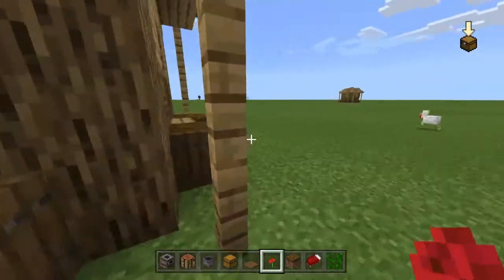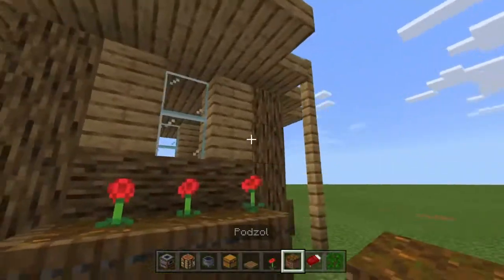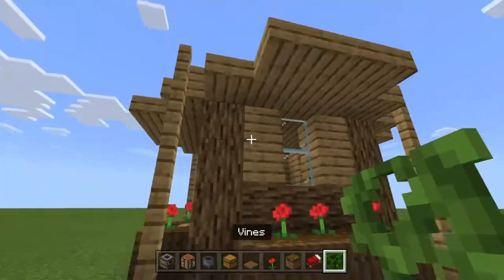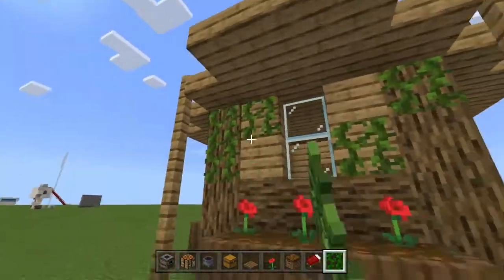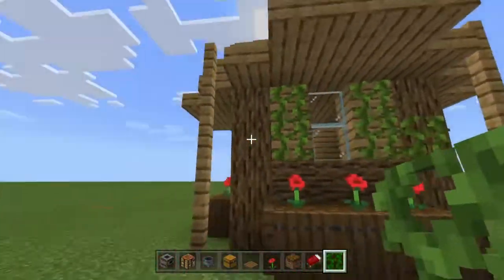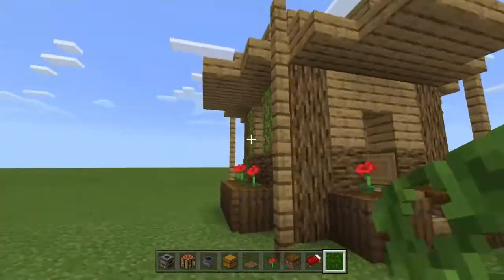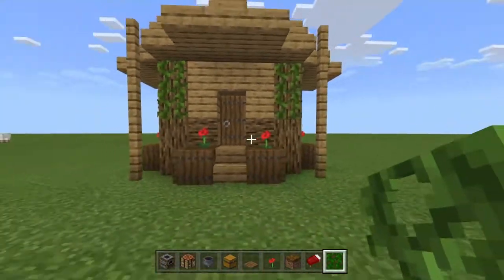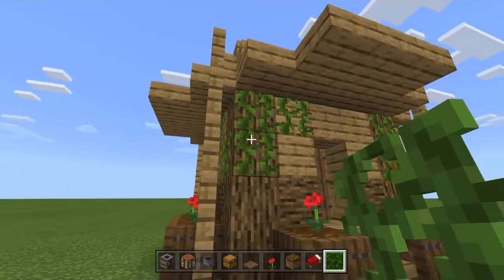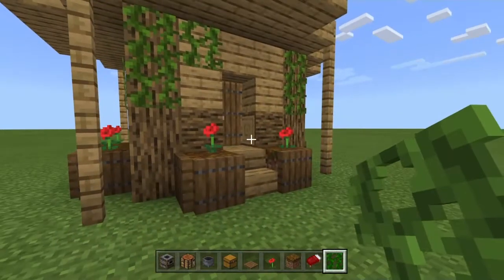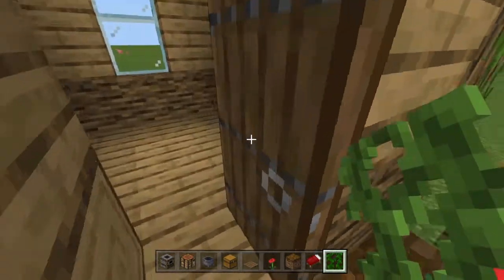Then take your flowers — you can use any flower but poppies are my best choice — put them like here. For the outside, if you want to take vines, you can just put them on like this. The house does look prettier with vines, but make sure they're not in your way because they grow all the way down and you'll have to destroy them to enter the house.